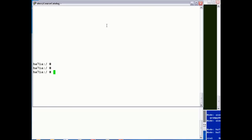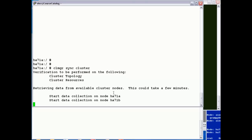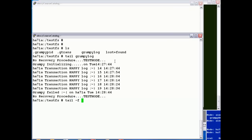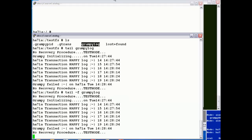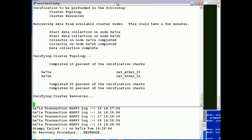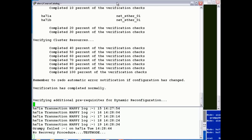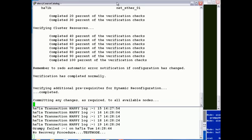Once the monitor is added we need to sync the cluster — we can use clmgr to do that: clmgr sync cluster. While we're waiting for the cluster sync, if we do a tail -f on the grumpy log, what we should see is when synchronization completes the application check script should be run. It should fail, and then PowerHA will pick up the non-zero return code and re-execute the application start script.